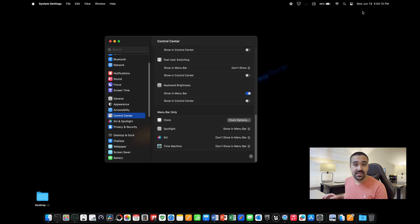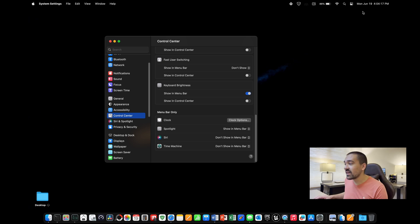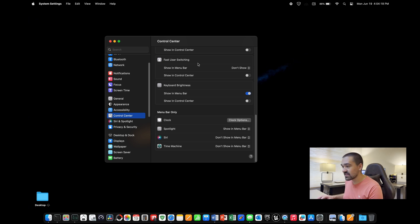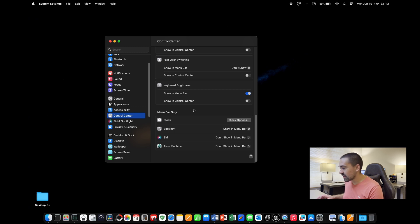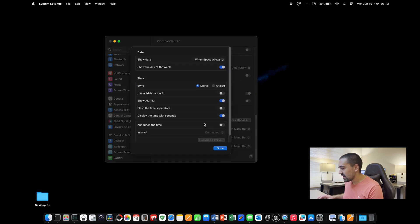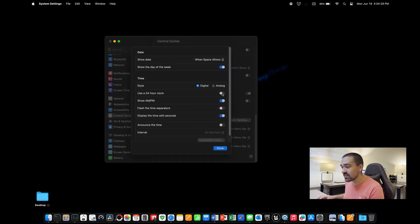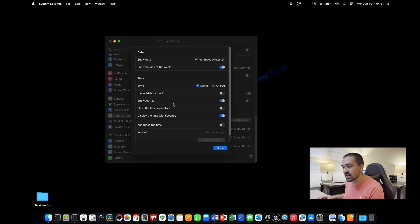You may have some preferences on how you want your clock to display on your Mac. To change this, go to the same section, settings, then control center, scroll down to the very bottom, and click clock options. You're going to see some settings that you can do here. If you want a 24-hour clock, you can do that. If you want digital versus analog, as well as AM, PM, if you want to display the time with seconds, that is all right there.